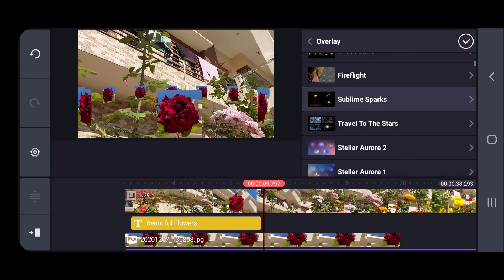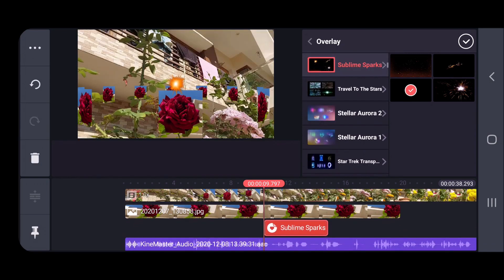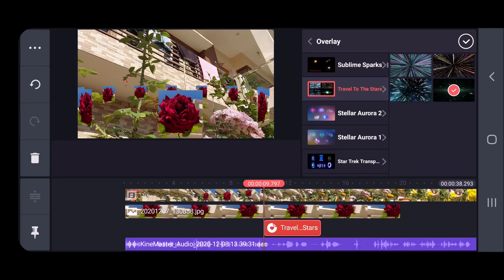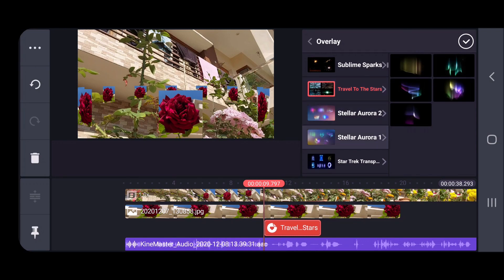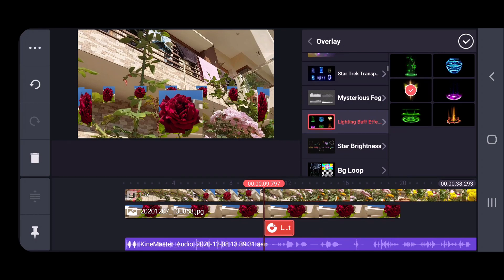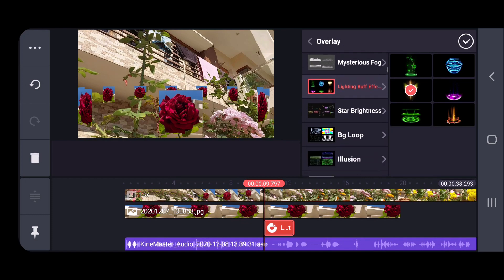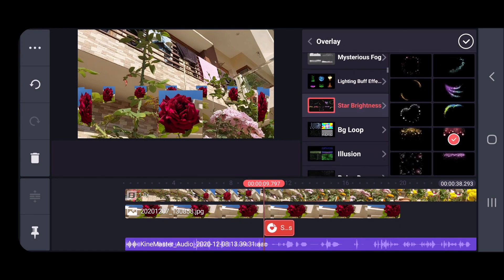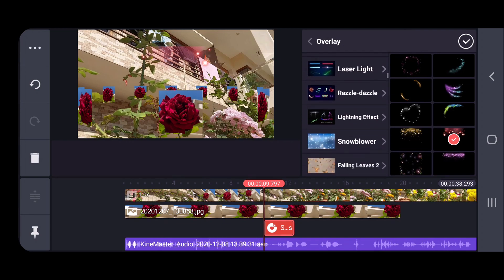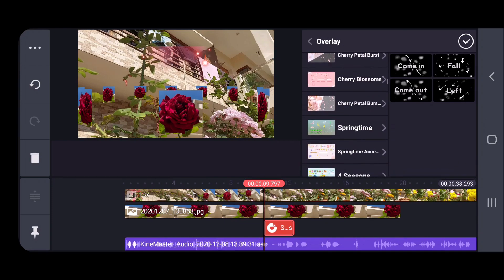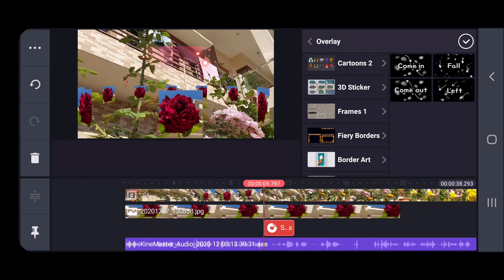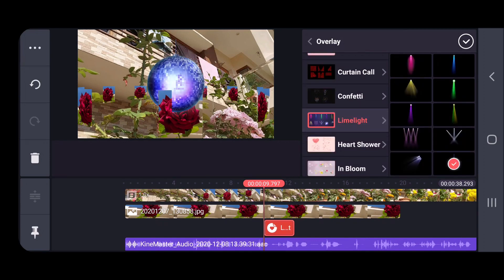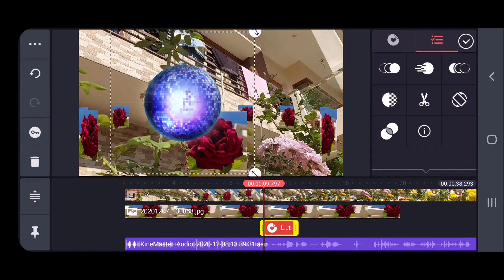I'm selecting some sparks or something — let me see what it is. Different effects are there. This one is not looking good for me, I'm just selecting something else. Let's wait, I'm looking for some good effects to show you. Okay, I've selected one. Let's see — I'll click on tick and this is the effect.